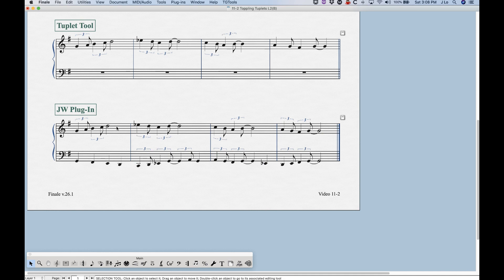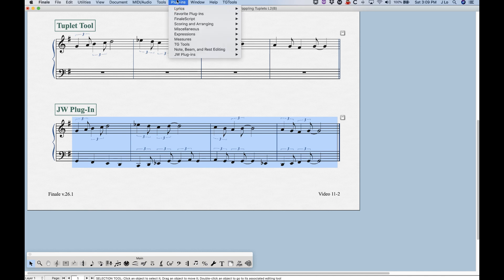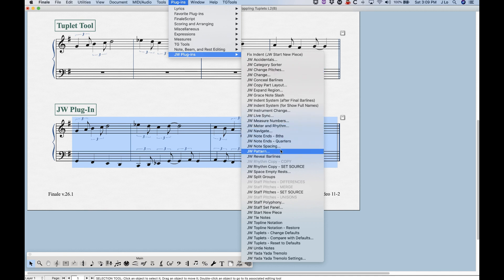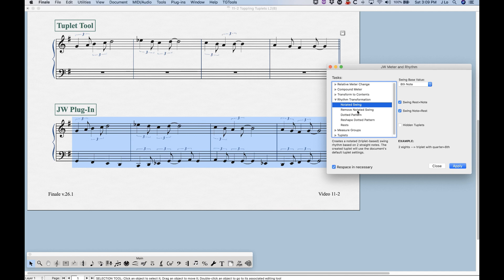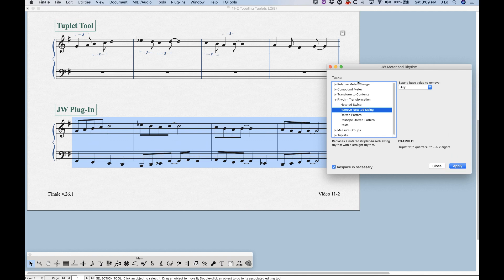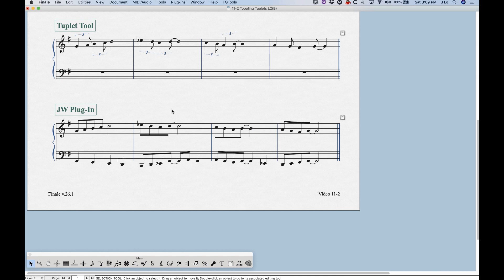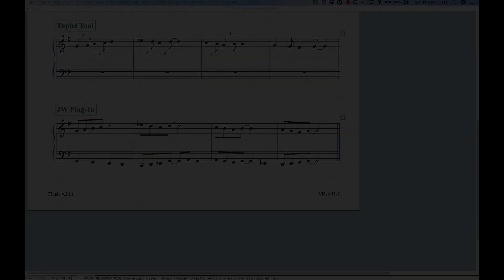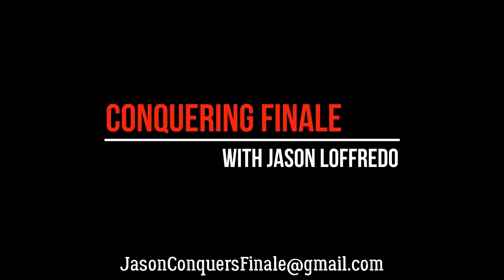Incidentally, if you have a file where someone already did all the notated triplet rhythms and you want to revert to straight eighth notes, the same plugin handles that: JW Plugins > Meter and Rhythm, and right below 'Notated Swing' is 'Remove Notated Swing.' Choose 'Any' for the value and press Apply, and it reverts back to regular eighth notes. It's an incredibly handy plugin. So that covers creating swing triplet rhythms using simple entry, speedy entry, the tuplet tool, and the JW plugin — hopefully you won't be flummoxed by swing triplets in Finale anymore.